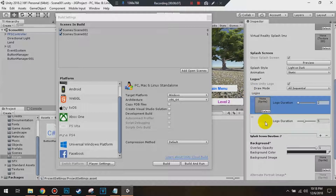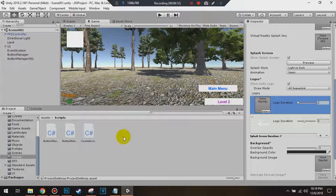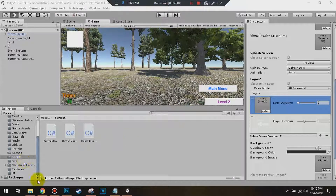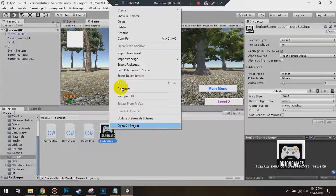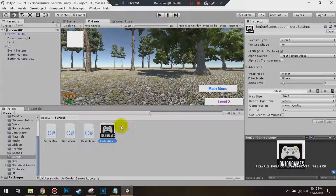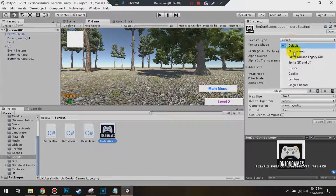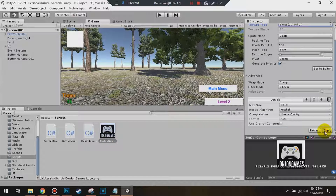Now we're going to import our logo image. I'm going to use my logo as an example. Right-click on it, go to the logo import settings, go to Texture Type where it's set to Default, click on it, and switch it to Sprite 2D and UI, then click Apply.